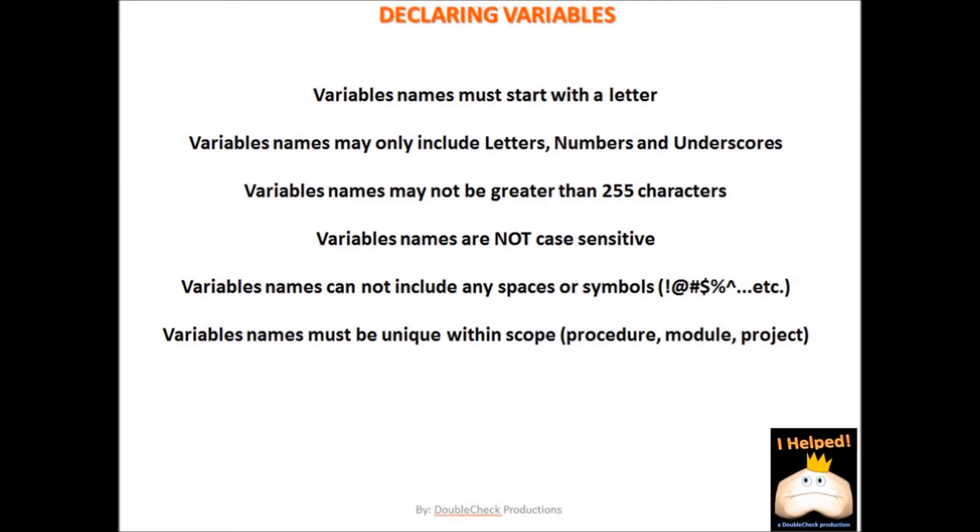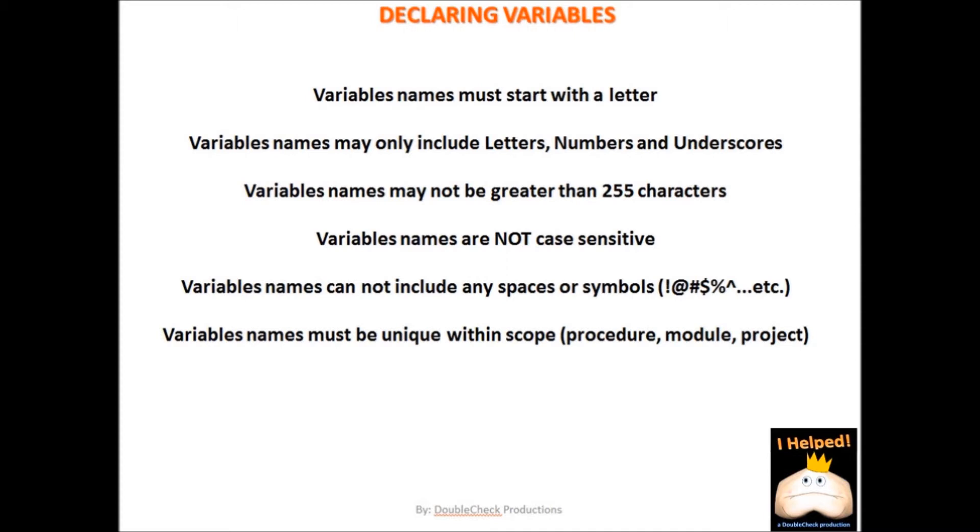And like naming a procedure, variables also have certain rules that must follow. For instance, the name must start with a letter. That name may only include letters, numbers, and underscores. The name can't be greater than 255 characters. The name is not case sensitive. And names cannot include any spaces or symbols. Also, the name has to be unique within a scope. So that means you can only have a variable by one name within a procedure or module or project depending on the scope of that variable.